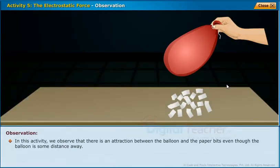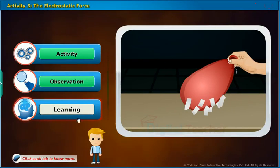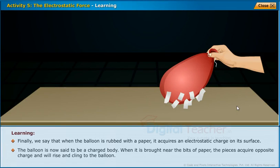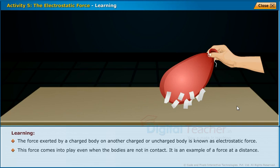In this activity, we observe that there is an attraction between the balloon and the paper bits even though the balloon is some distance away. When the balloon is rubbed with a paper, it acquires an electrostatic charge on its surface. The balloon is now said to be a charged body. When it is brought near the bits of paper, the pieces acquire opposite charge and will rise and cling to the balloon. The force exerted by a charged body on another charged or uncharged body is known as electrostatic force. This force comes into play even when the bodies are not in contact — it is an example of a force at a distance.